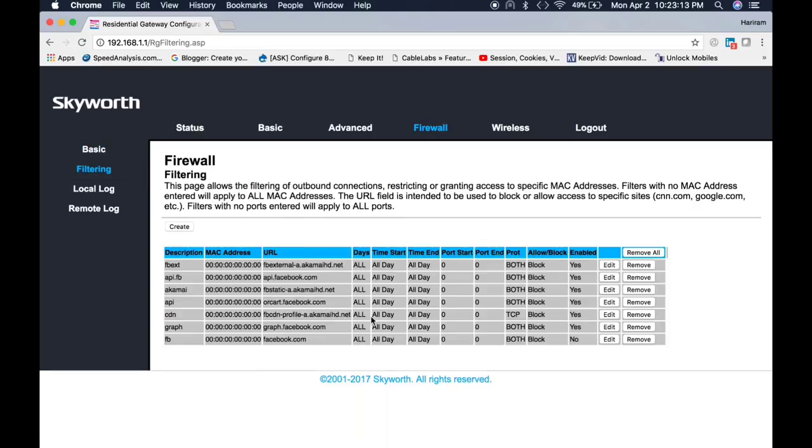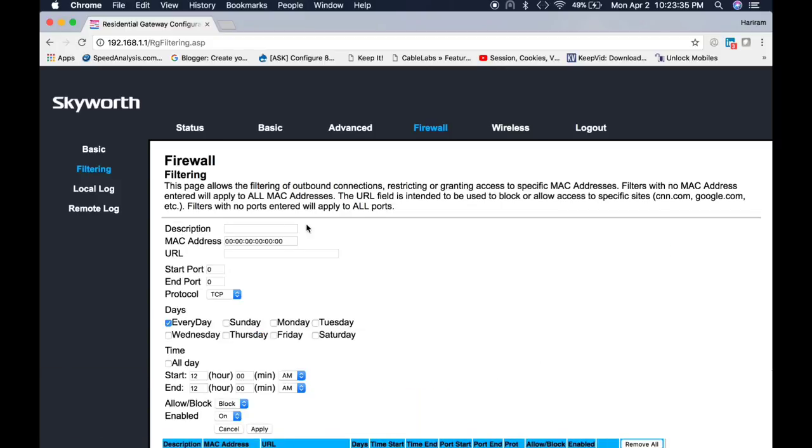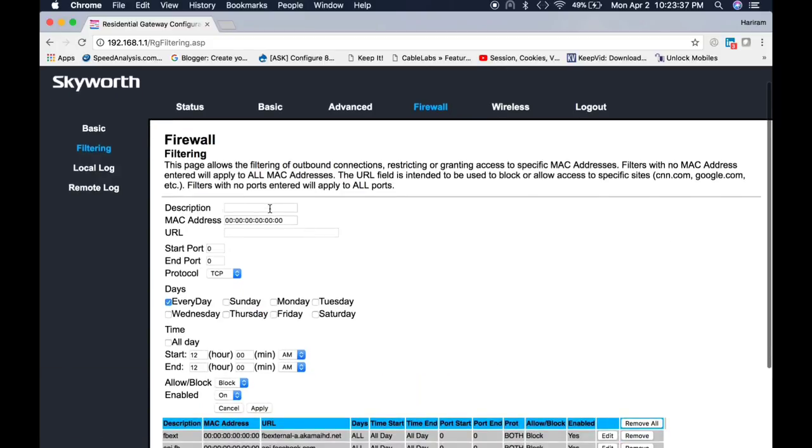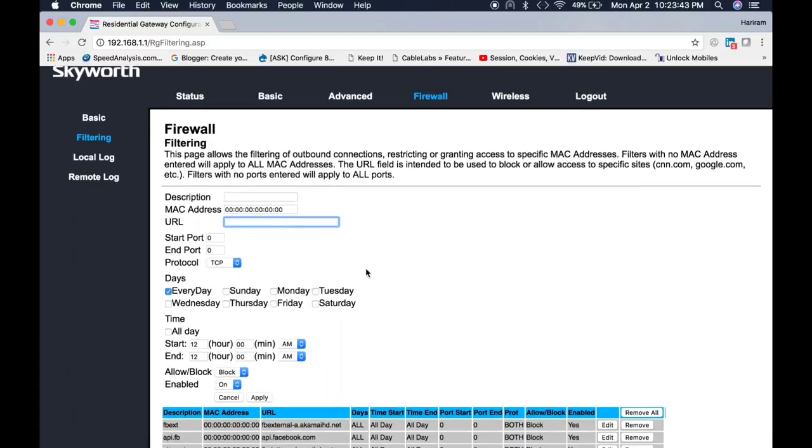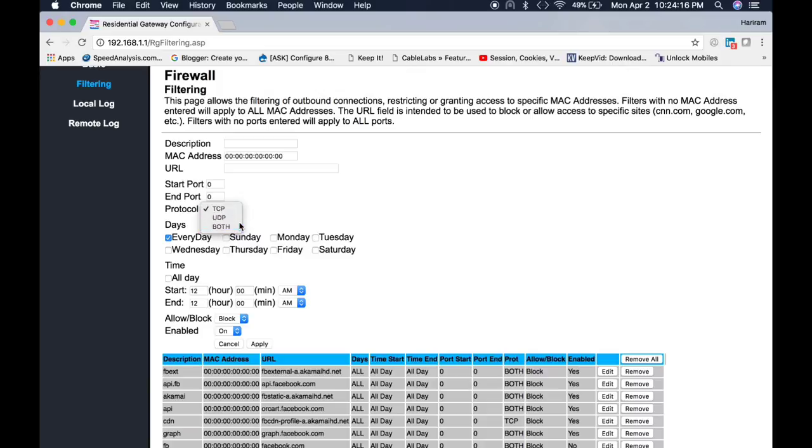You can filter if you would like to filter some particular URL or you would like to block some particular URL with some particular port. Then you can define the port and the URL. For example, just click on create and you can set the description of this rule and URL, whatever URL you would like to block. You can paste the URL and which port you would like to block. It could be HTTP, it could be HTTPS, or anything else. And which protocol you would like to block: only TCP, only UDP, or both. You can define here.